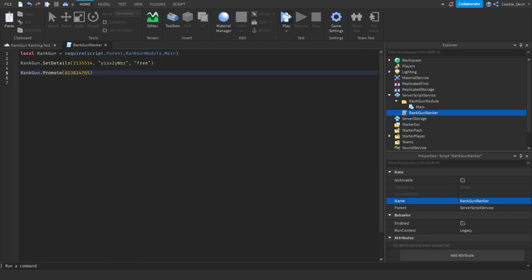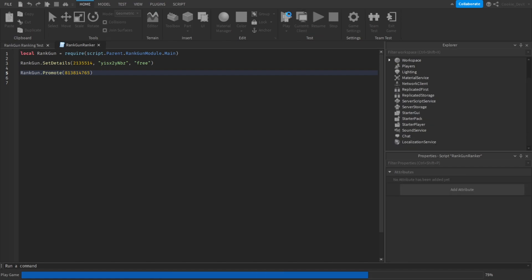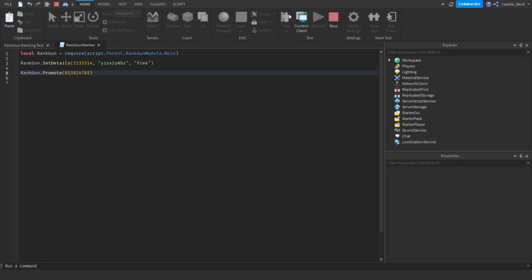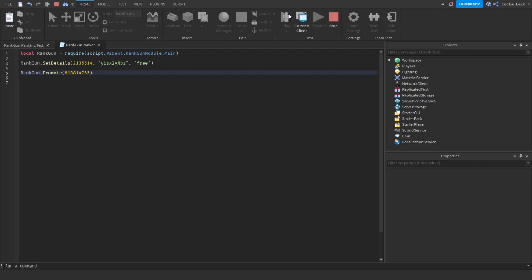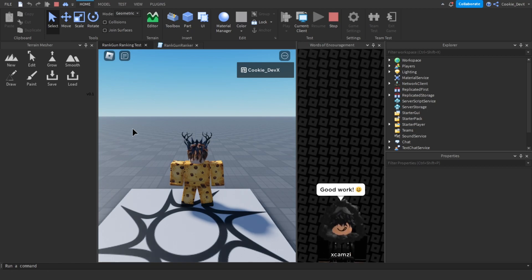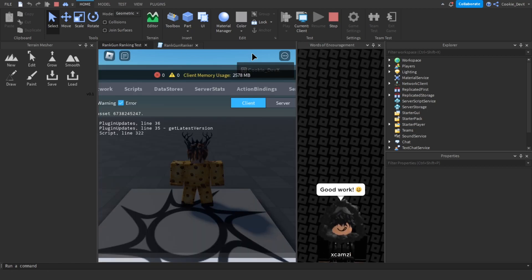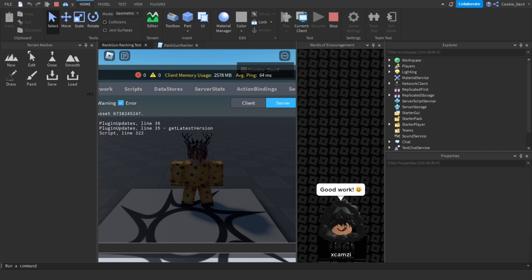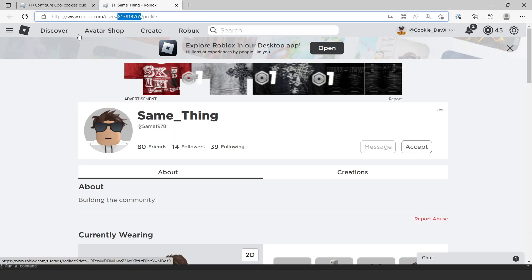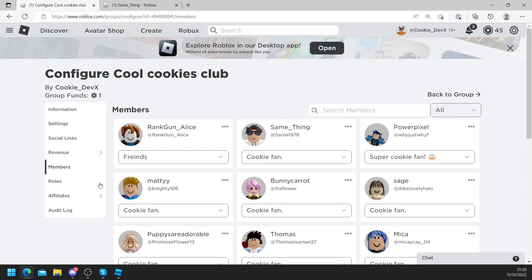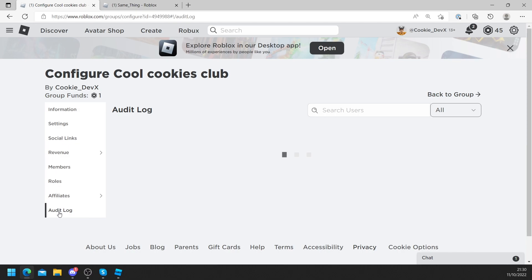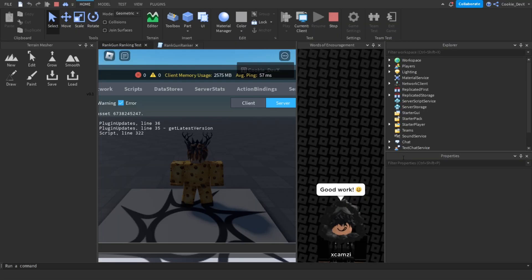And now we're going to run a test by clicking on the play button. So let's give it a second and hopefully if all goes well the user should be promoted. And there we go, the code should have executed. Let's press F9, looks like there are no errors, and then fingers crossed if we head back to our group everything should be working. Yep, as you can see the user was promoted from Cookie Fan to Super Cookie Fan.